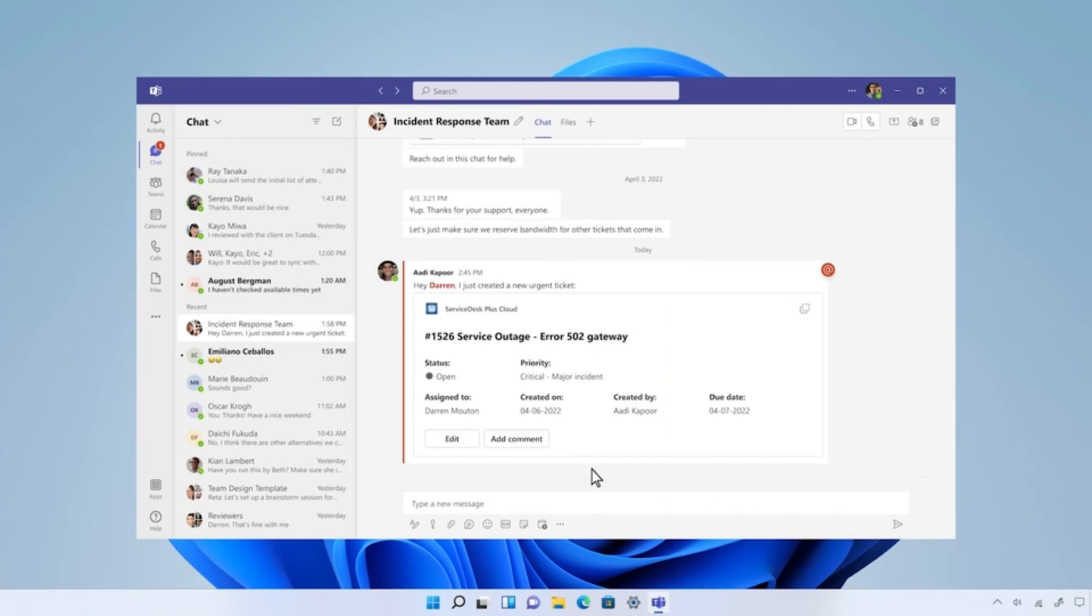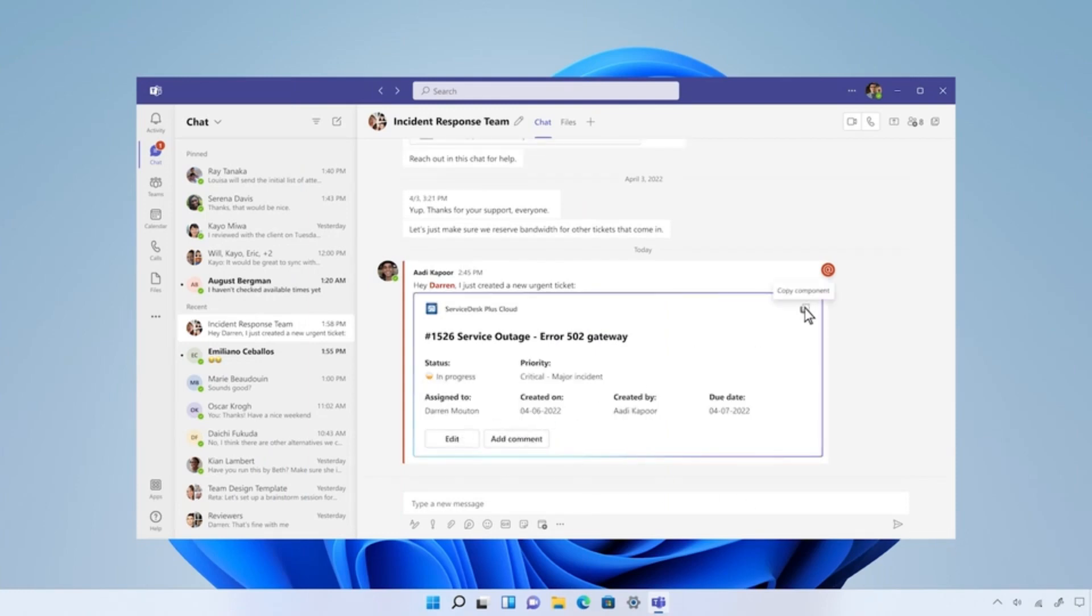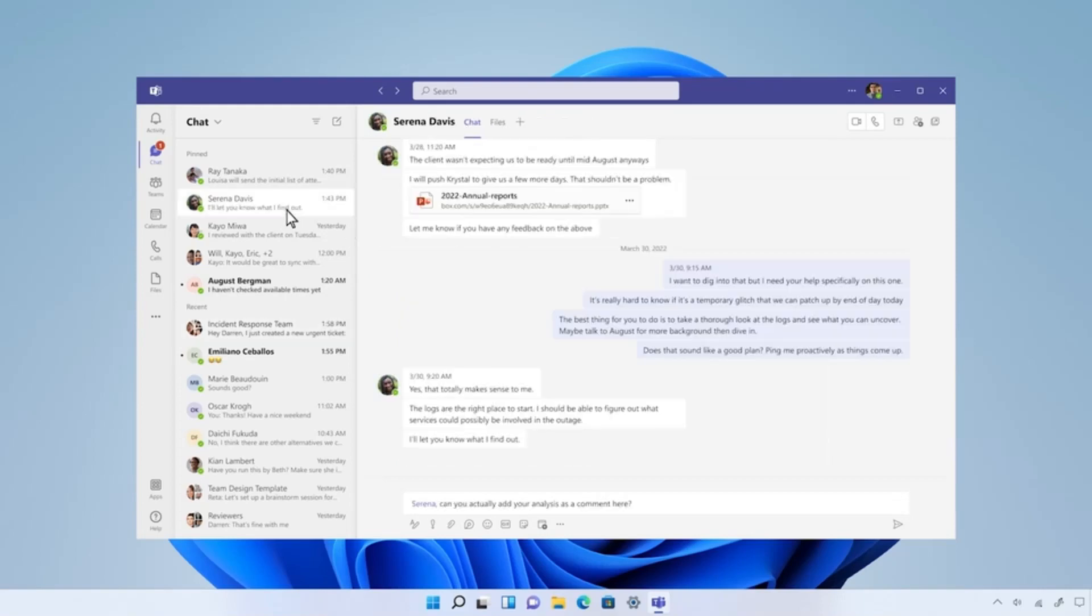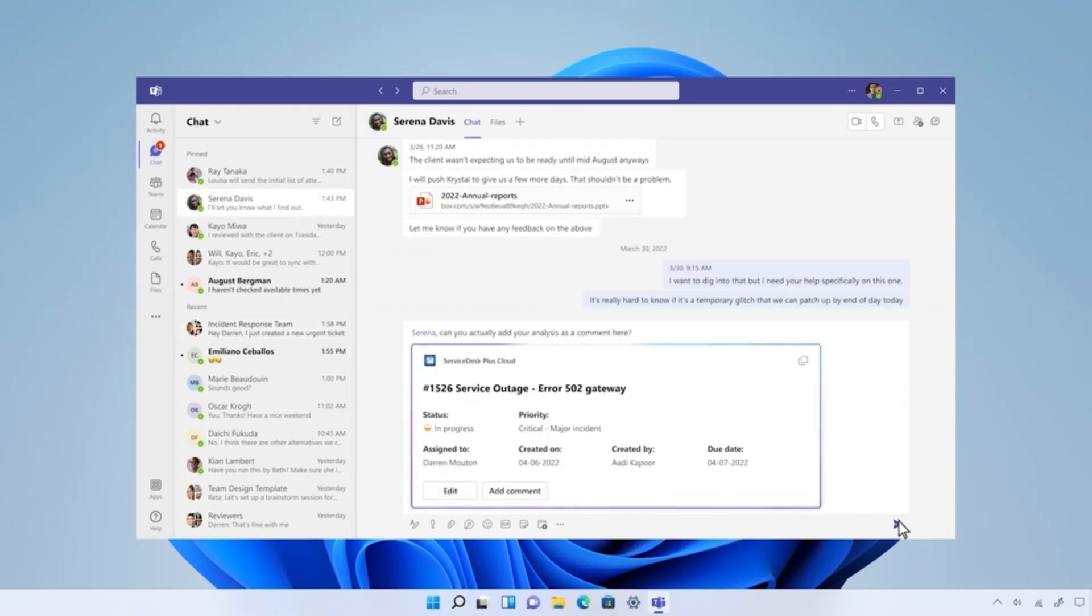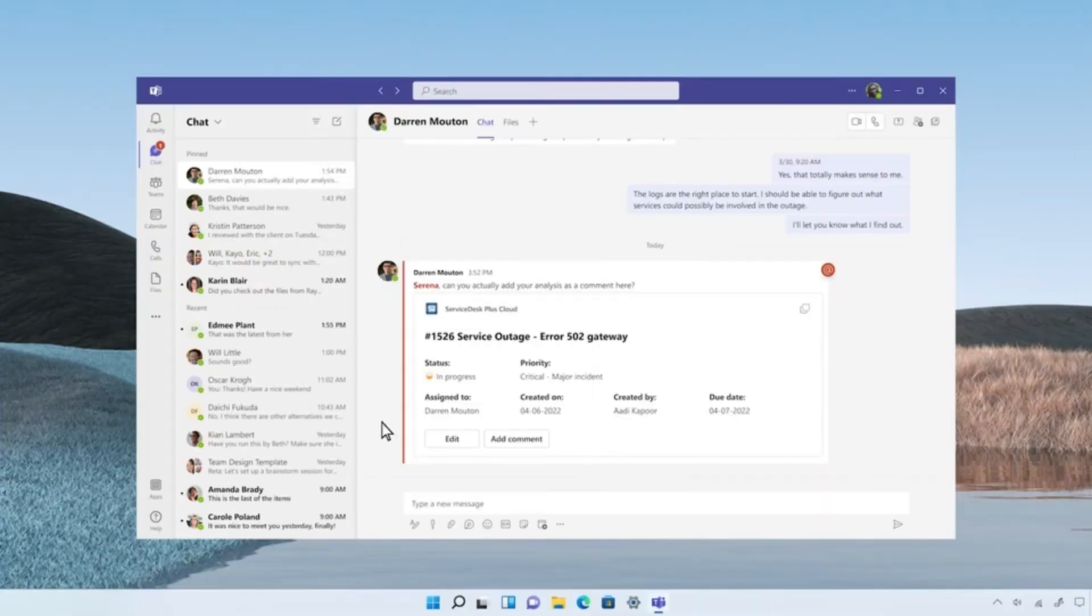Darren updates the status to in-progress directly in the loop component and copies the component to his chat with Serena, the service reliability engineer where they troubleshoot reliability issues.